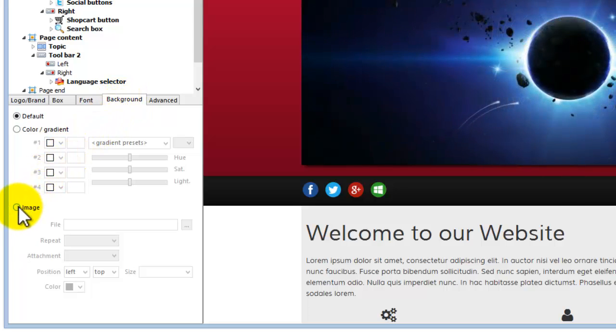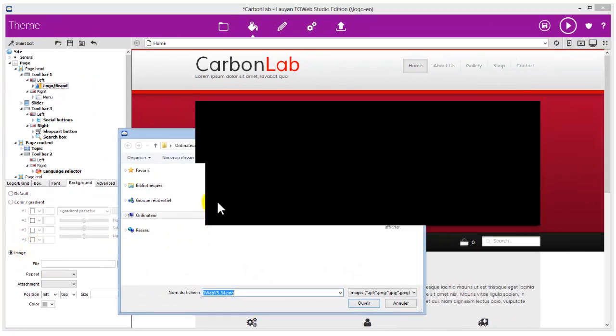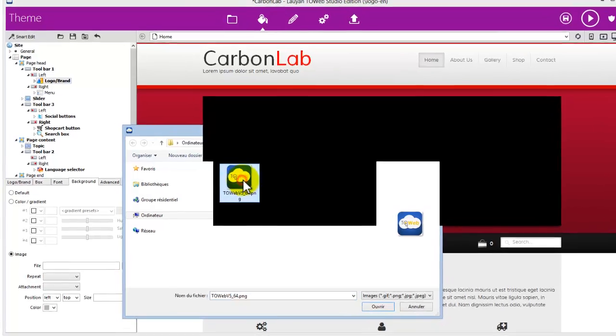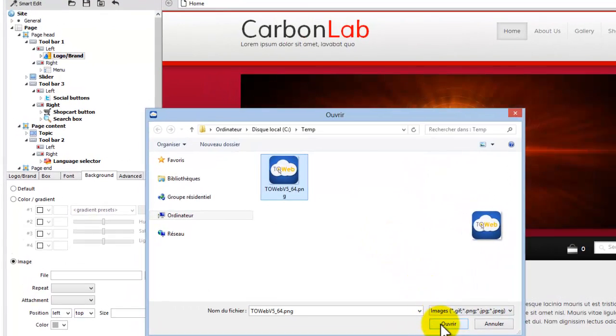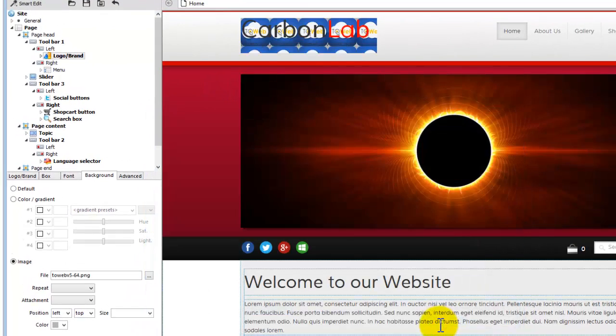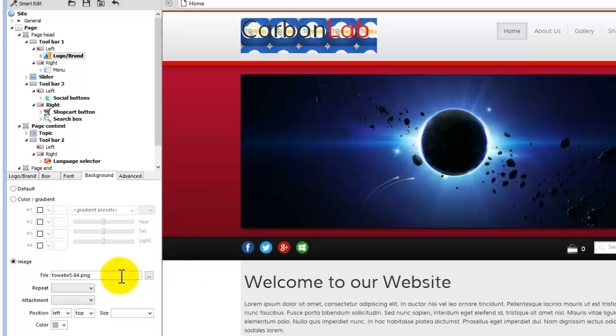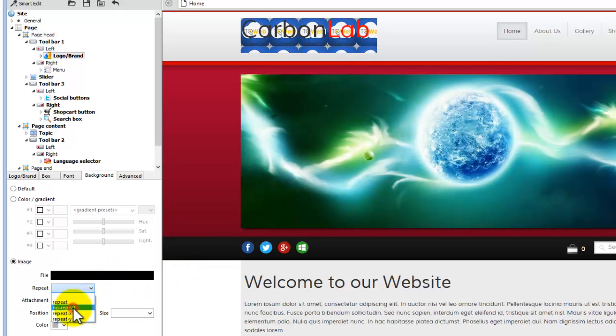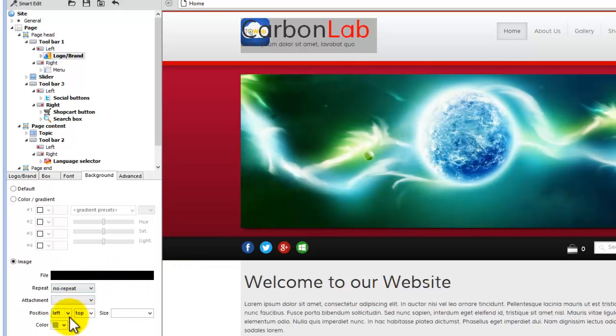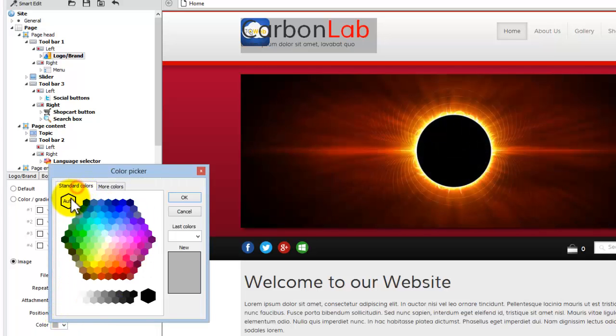Then select the picture of your logo. Use preferably a transparent image in PNG format, for example 64 pixels wide. Now tell TOWeb to not repeat the image and use a transparent background color.